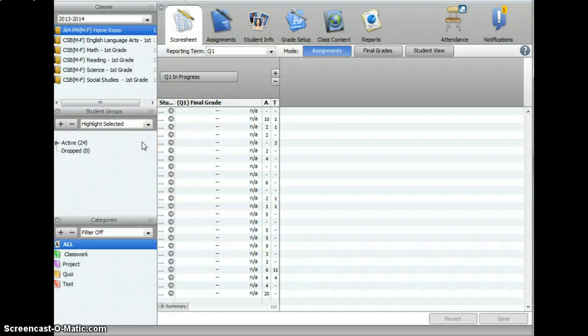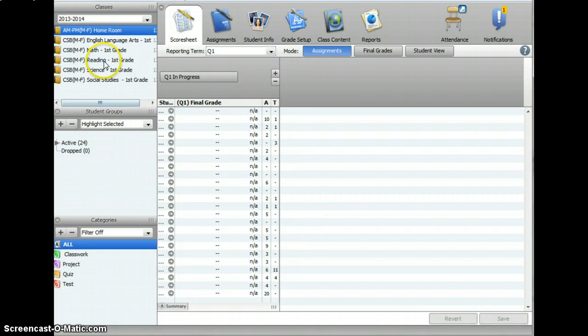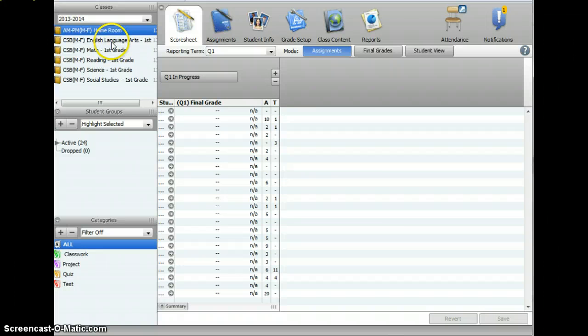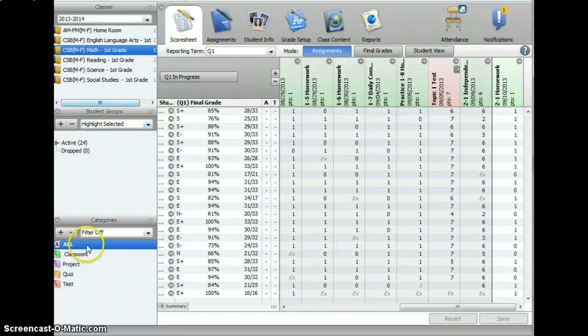This will bring you to your home screen. You'll find all of your content areas on the upper left-hand corner. To switch to your different content areas, simply click on the content areas.